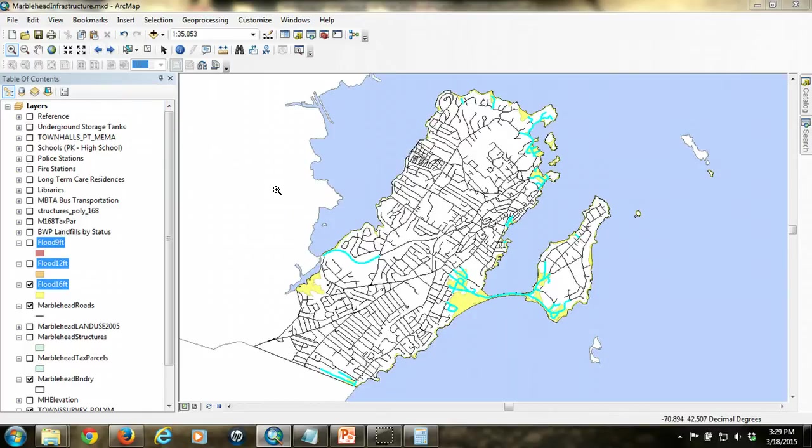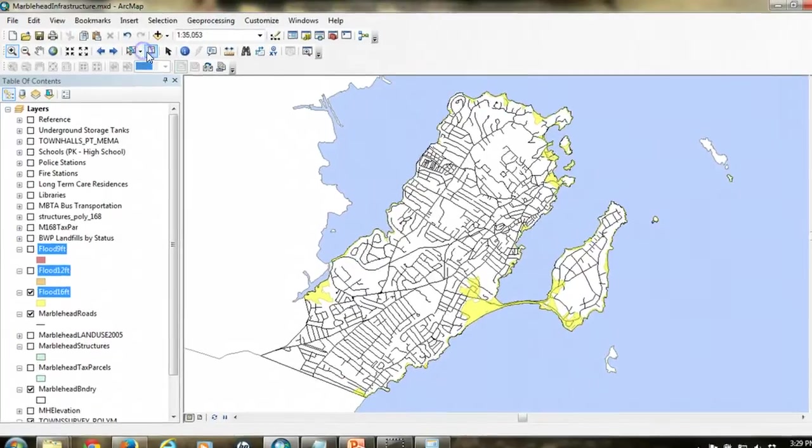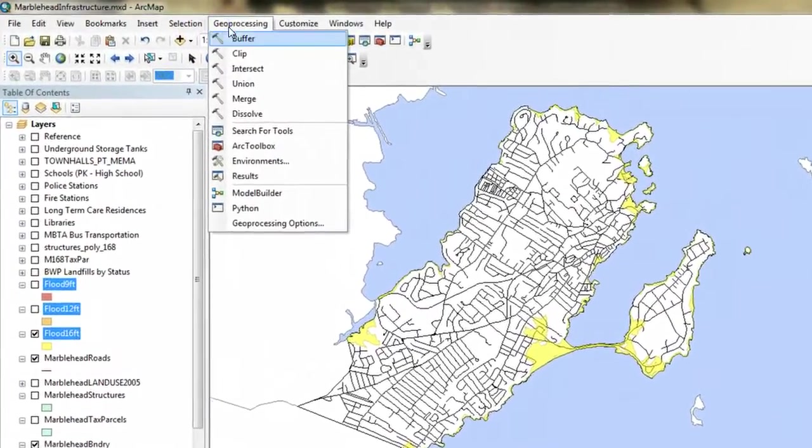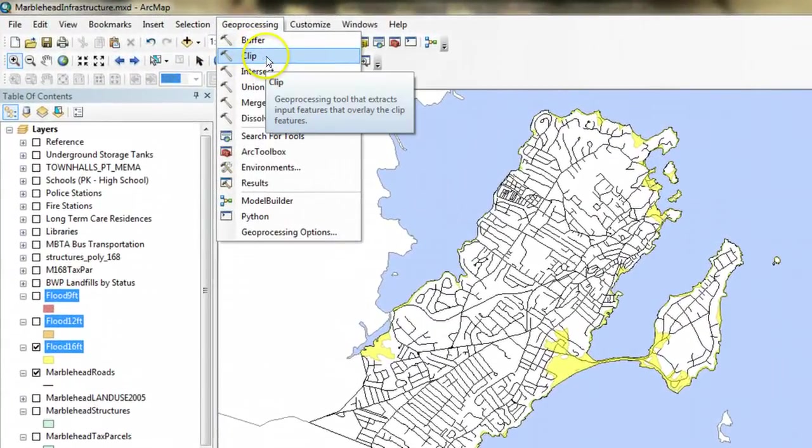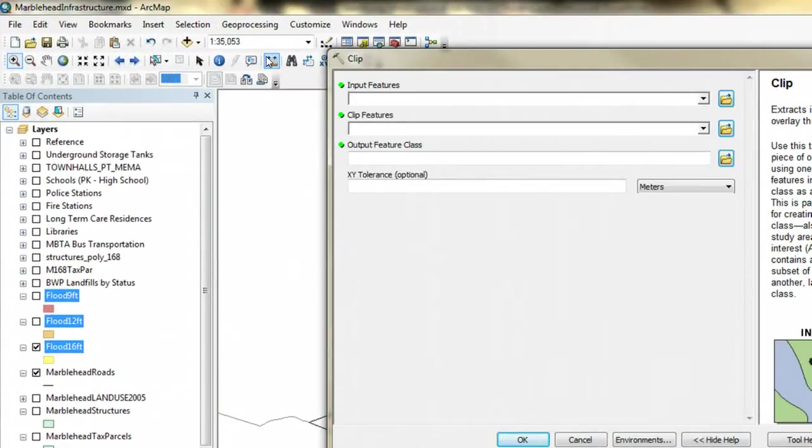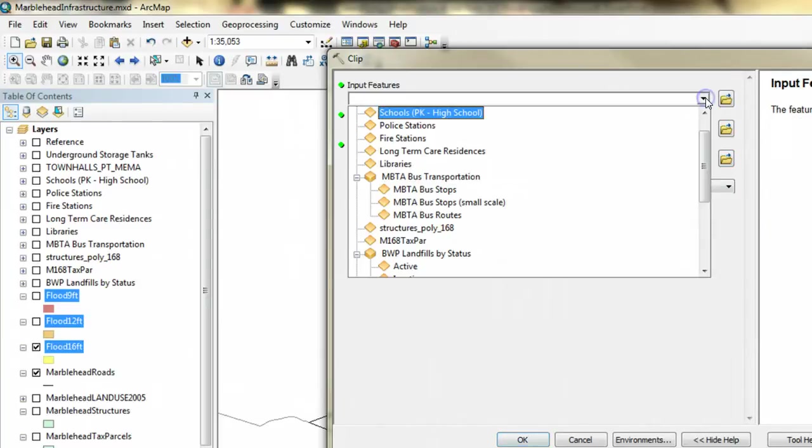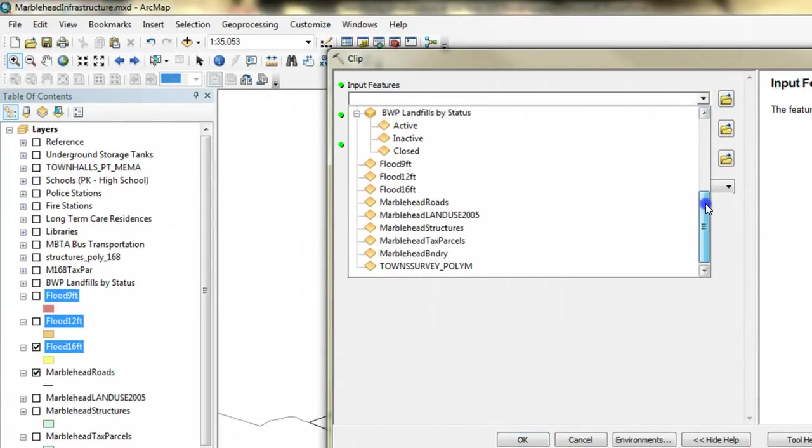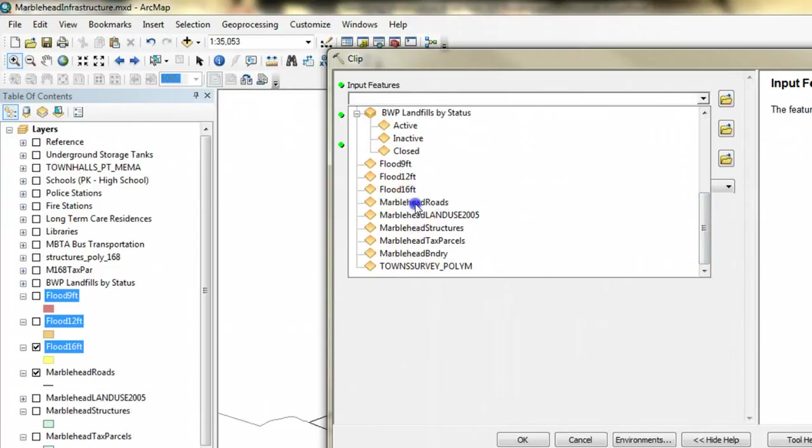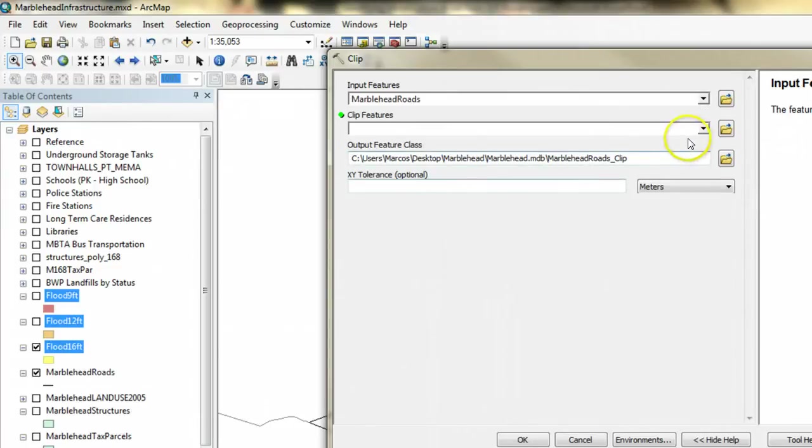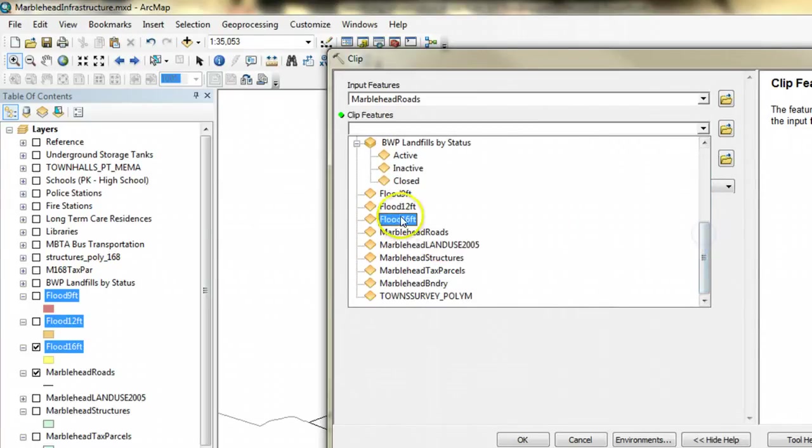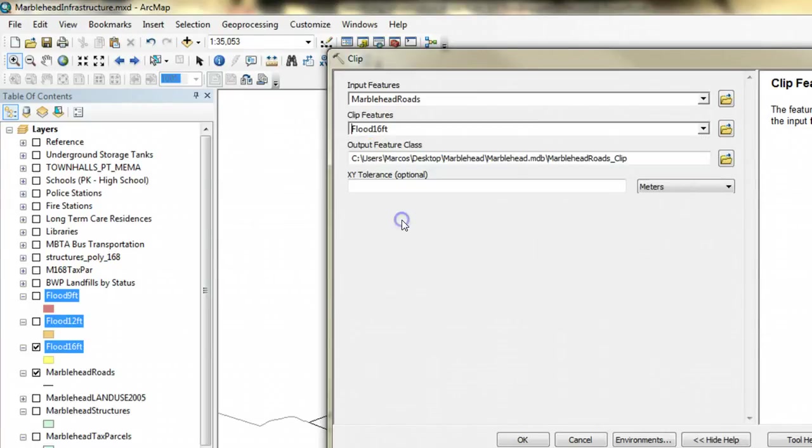A more appropriate way in this particular case is to use a geoprocessing method, specifically a clip, to identify only the portions of the roads that fall within the flood polygons. In this case, the input feature is the feature that we want to clip. And so we're going to identify the roads. The clip feature is the thing that defines the extent. In this case, it's going to be the 16 foot flood polygons.